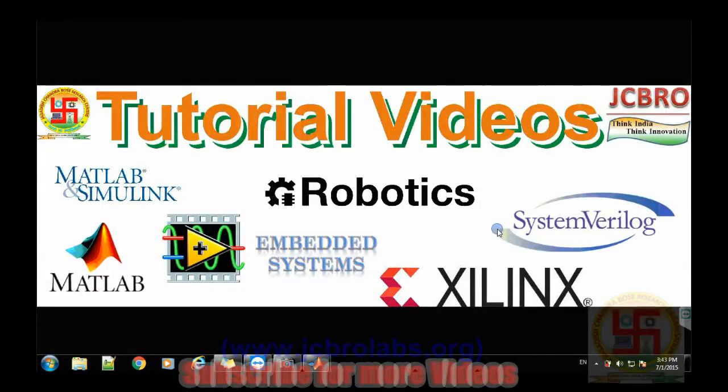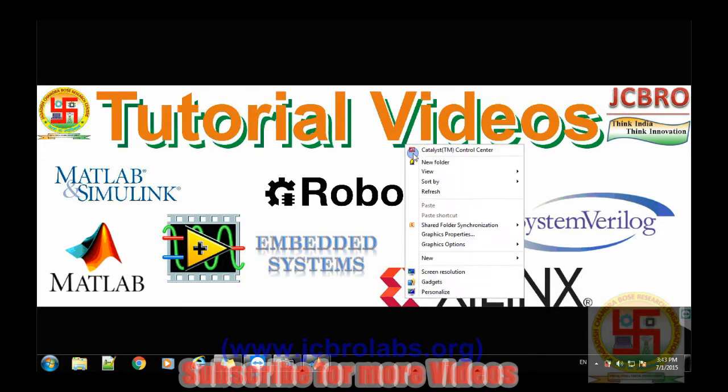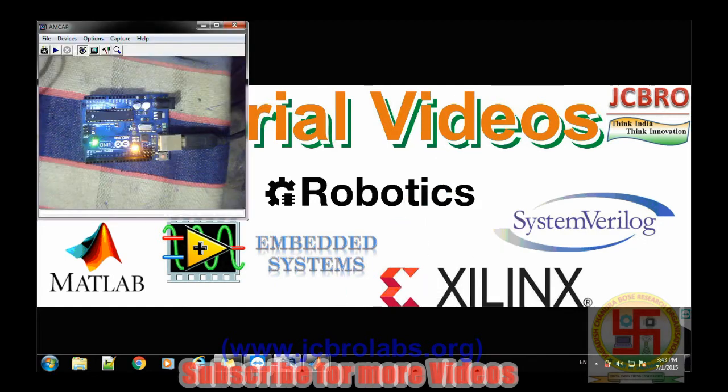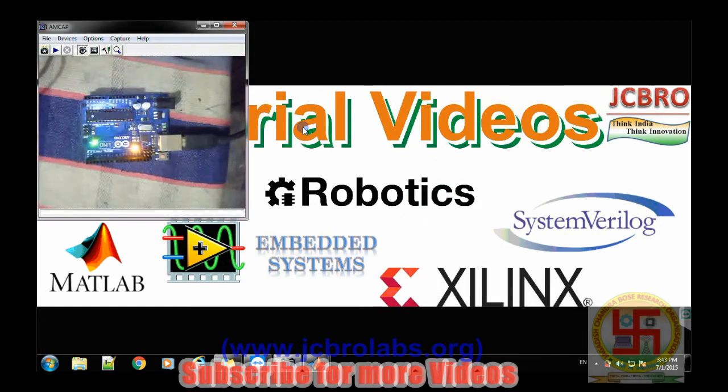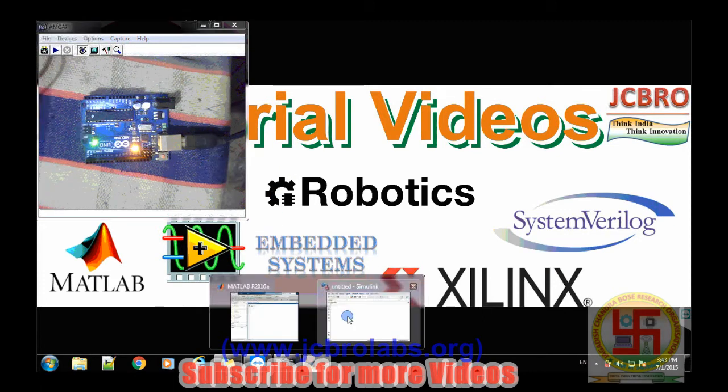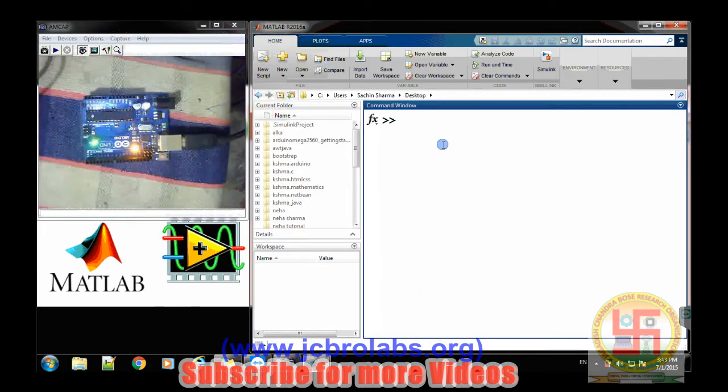In this video we will talk about how to connect Arduino board with Simulink, or in other sense, how to use Simulink in order to program the Arduino board. So this is our Arduino board which is connected to our computer via serial cable and let's open MATLAB.